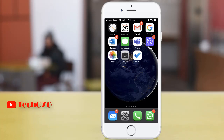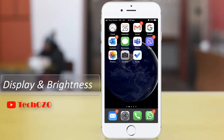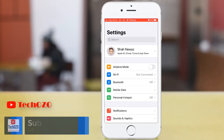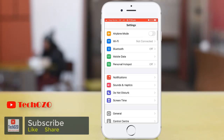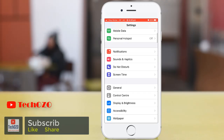Hey everyone, in this video I'm going to show you details about the display and brightness in iOS 13 on your iPhone. Let's begin. Tap on Settings and scroll down to Display and Brightness.